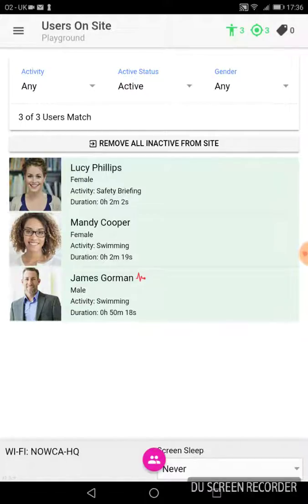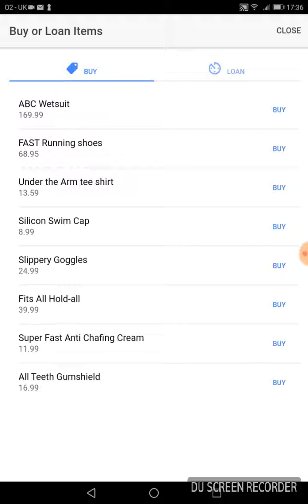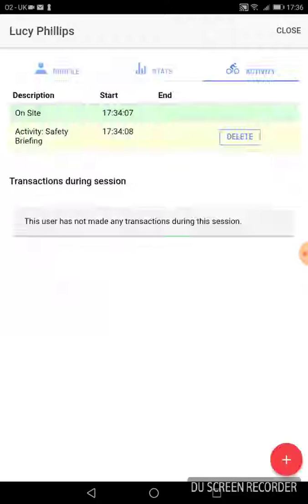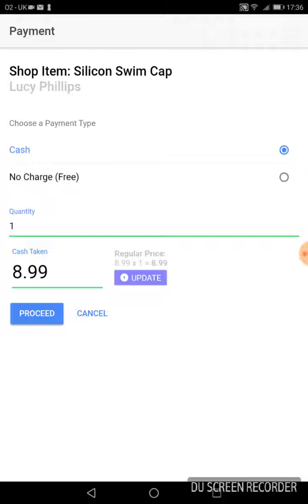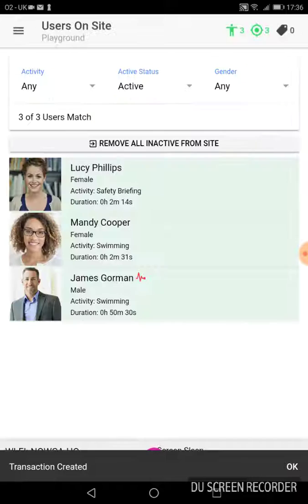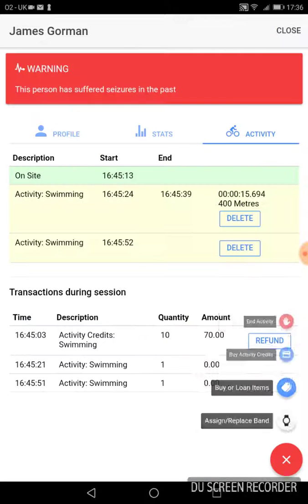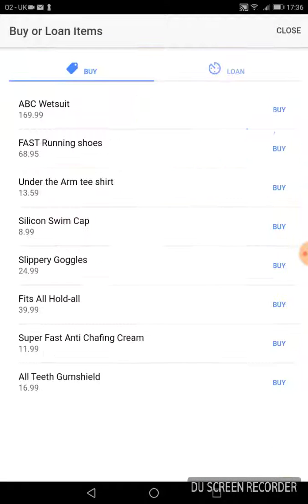We've got three other people on site. Lucy Phillips — Lucy is buying a swim cap. James Gorman — James is hiring a wetsuit.